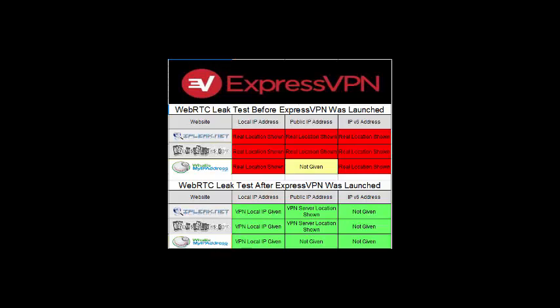we were showing the real local IP address, public IP address, and the IPv6 address. After I launched ExpressVPN, we were showing for the local IP address, it was the one that was given. Then for the public IP address, it was a VPN server location that was shown.